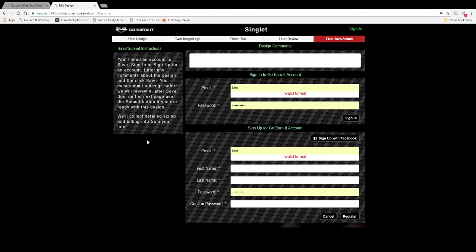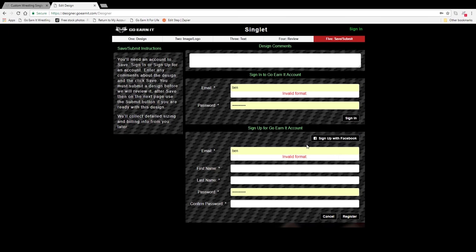The last tab in the design builder lets you save and submit your designs. You'll have to have a free GoEarnit account. So if you have one, go ahead and sign in. If not, go ahead and create one. You can use your Facebook account if you have one, or an email address.